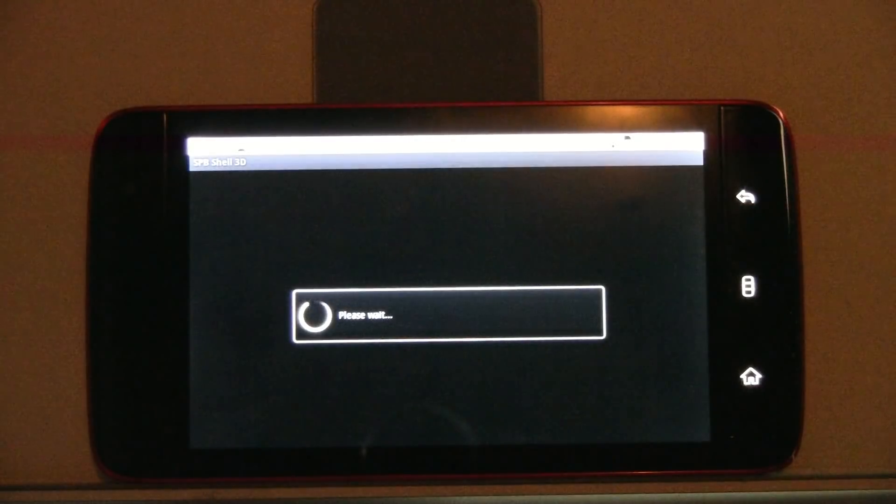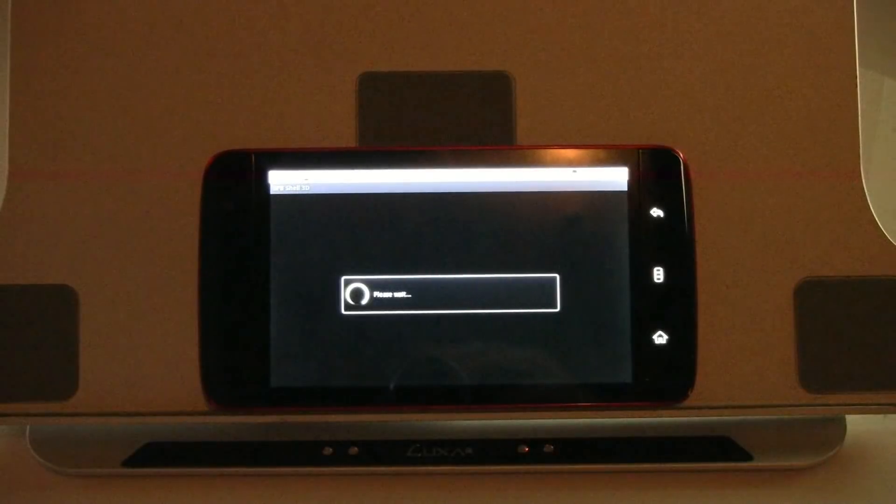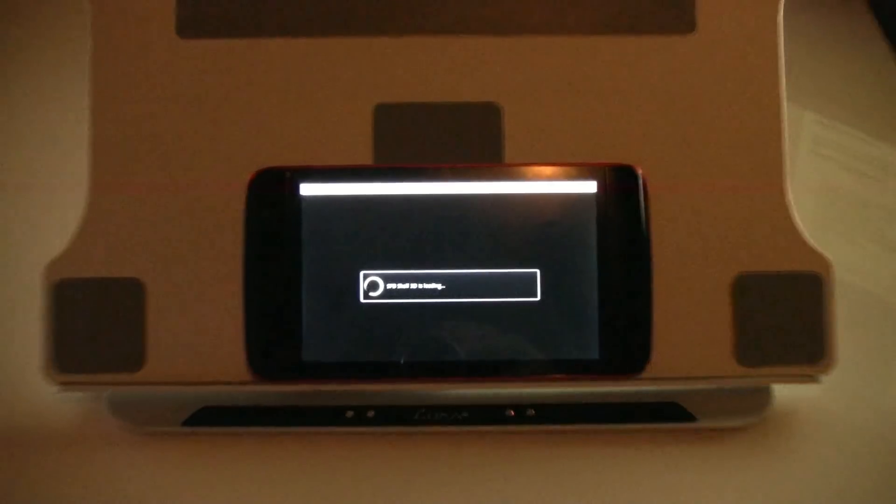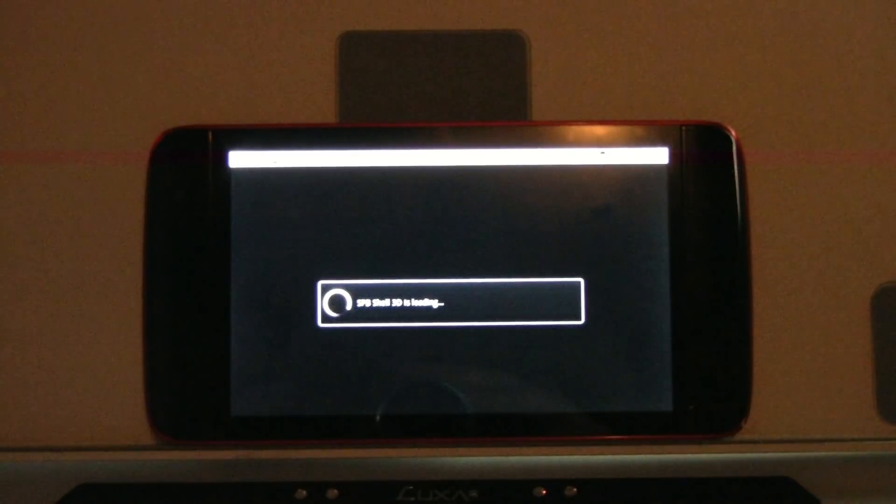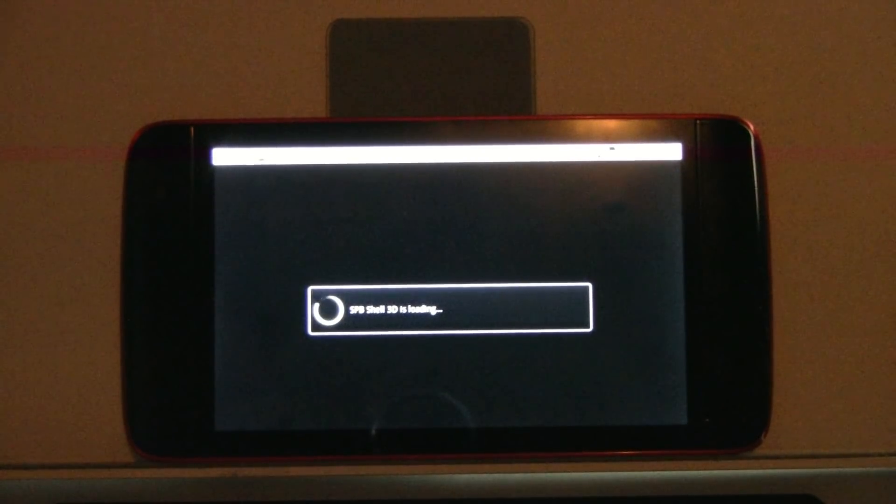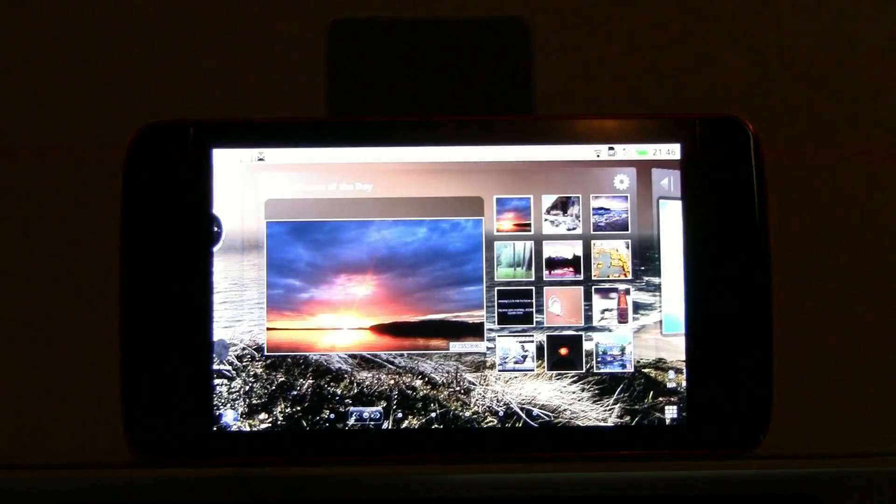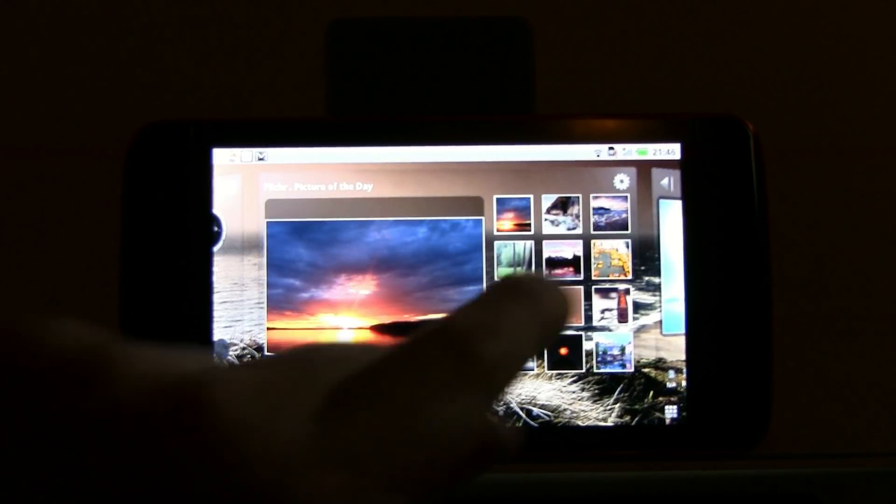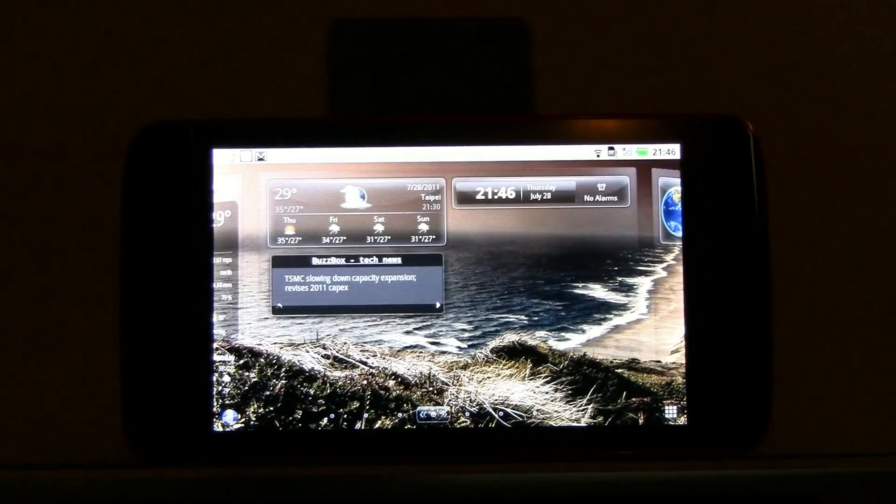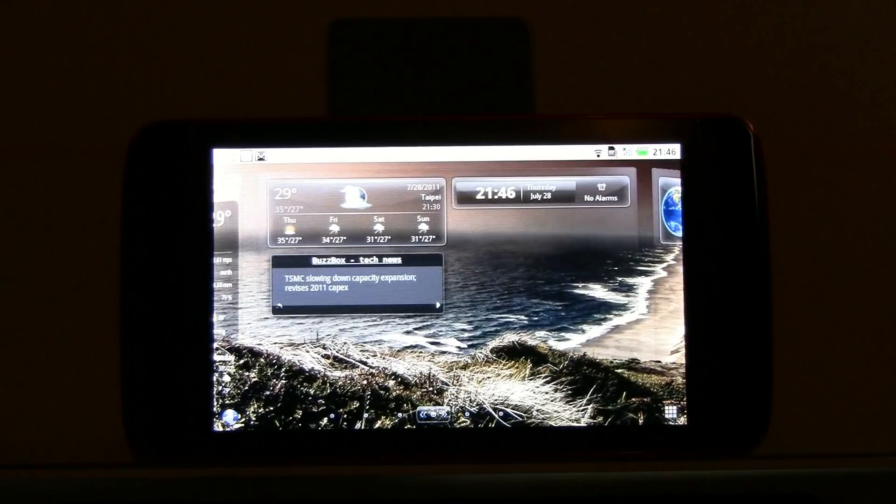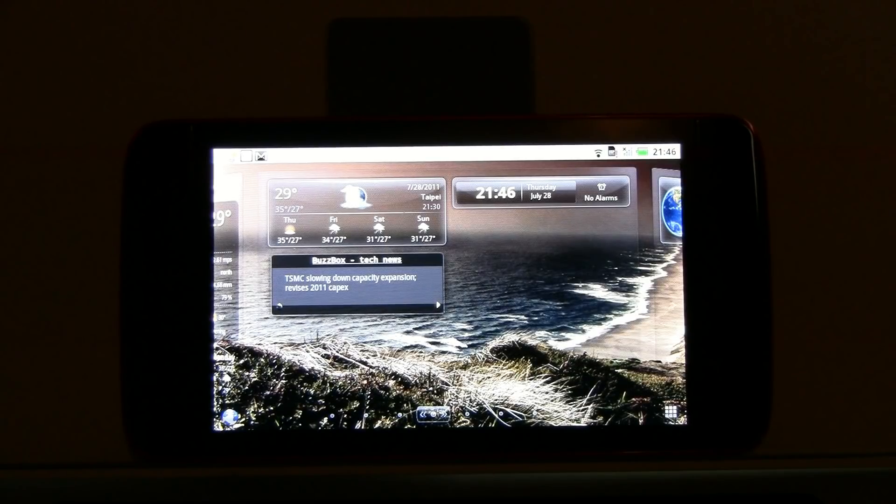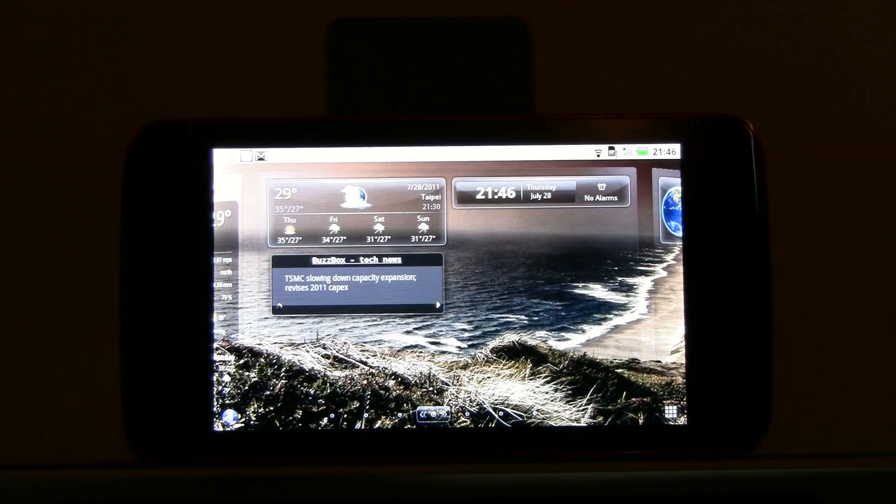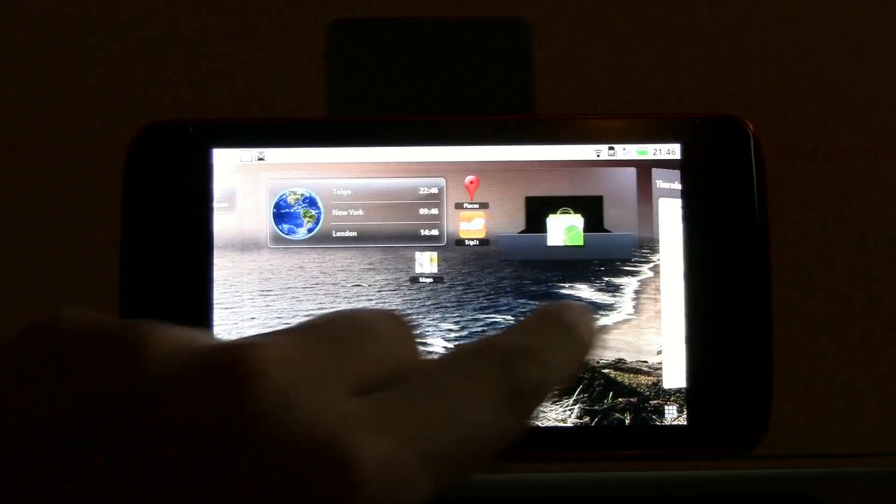And now, okay, almost. Here we go. So that's a new tablet interface of the SPB shell. And I've been using it already now for two days. And I'll tell you one thing.